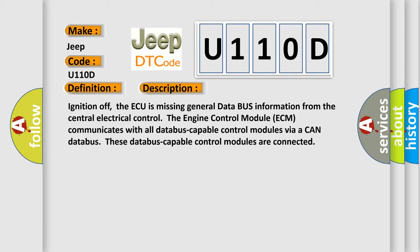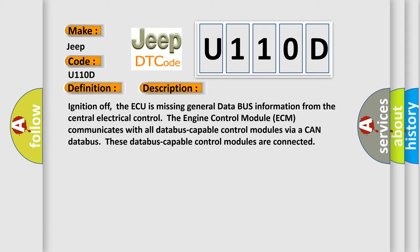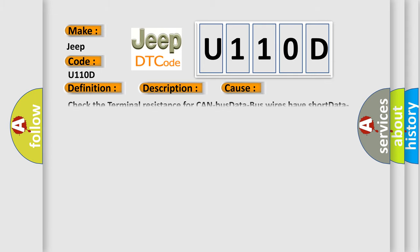This diagnostic error occurs most often in these cases: Check the terminal resistance for CAN bus data bus wires. Short to data bus, components malfunctioning, or ECM has failed.